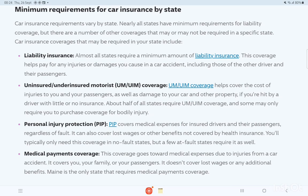Almost all states require a minimum amount of liability insurance. This coverage helps pay for any injuries or damages you cause in a car accident, including those of the other driver and their passengers. Uninsured and underinsured motorist — UM or UIM — coverage helps cover the cost of injuries to you and your passengers, as well as damage to your car and other property if you are hit by a driver with little or no insurance.